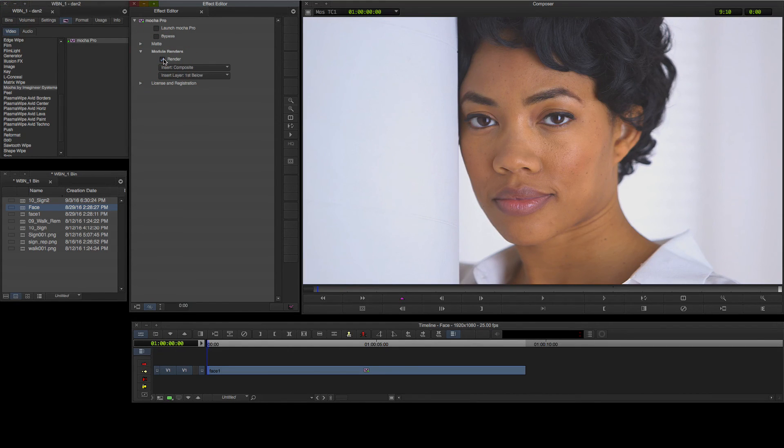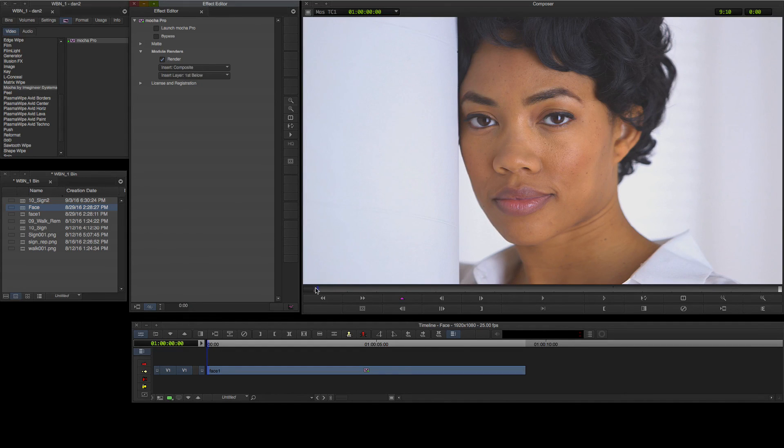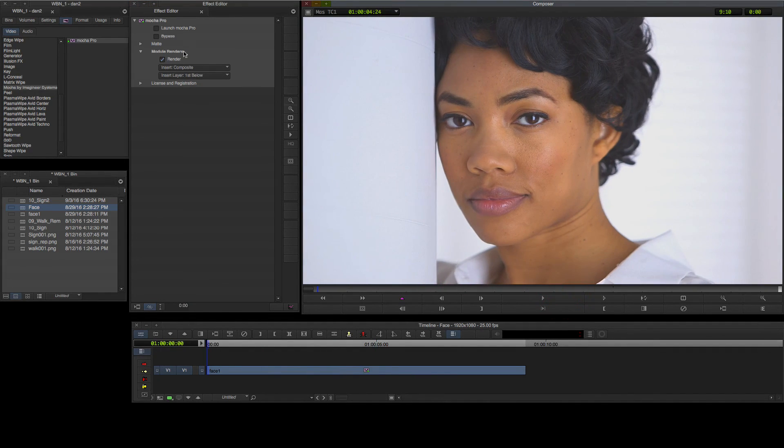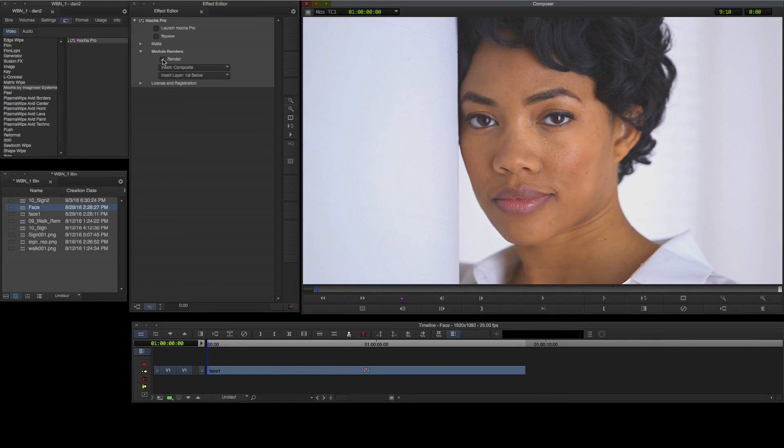I'll select Insert from the Module Render options and enable Render to see the result interactively as I scrub in the Avid timeline.